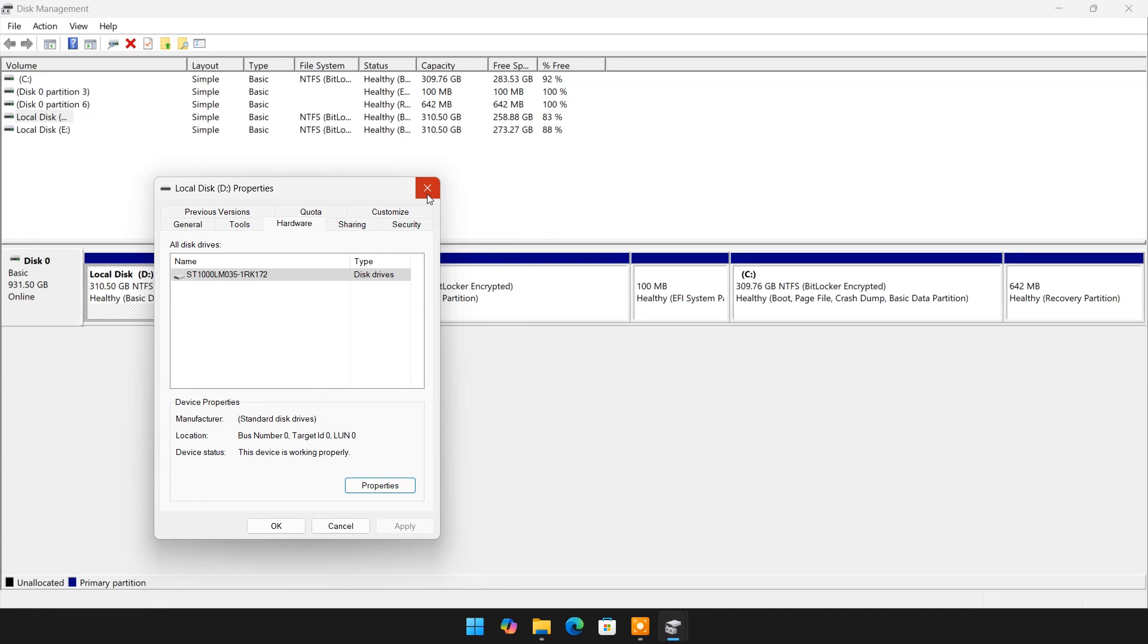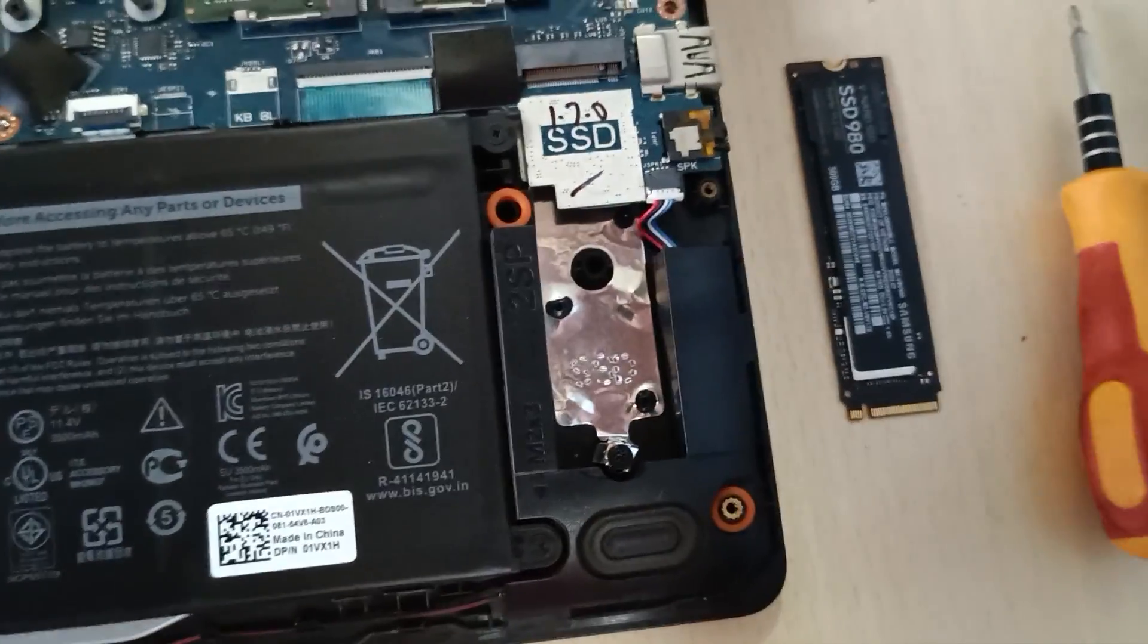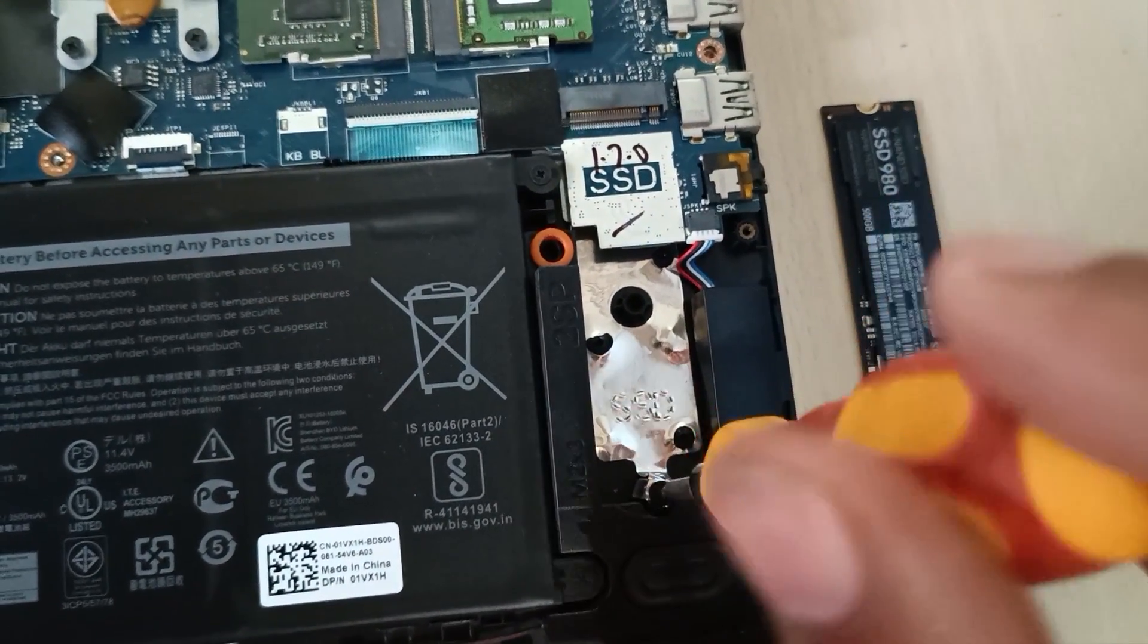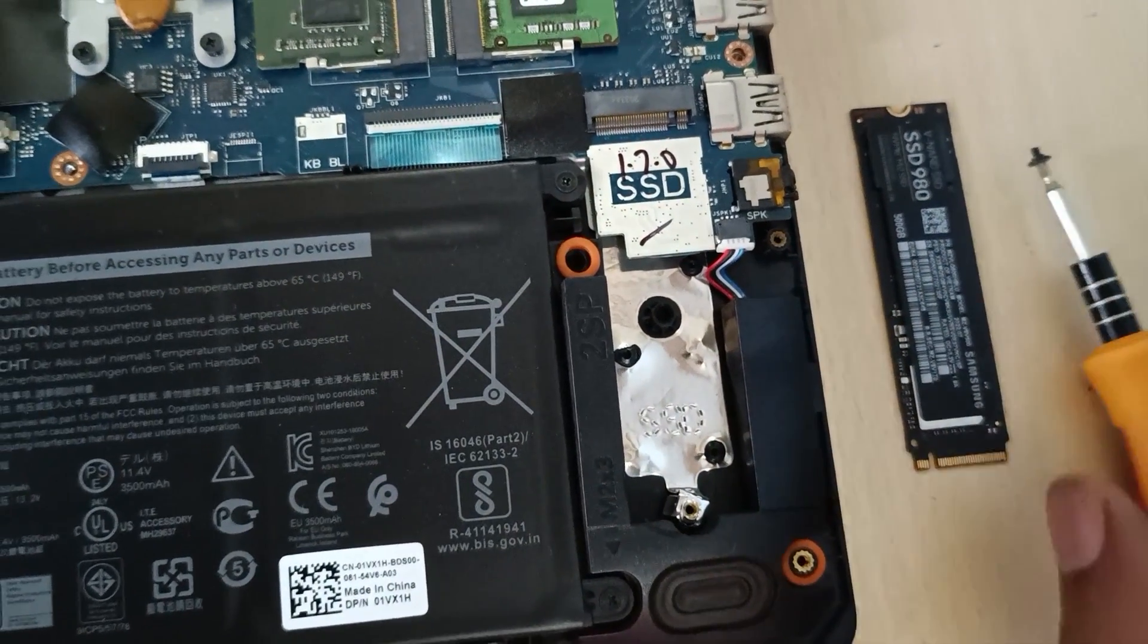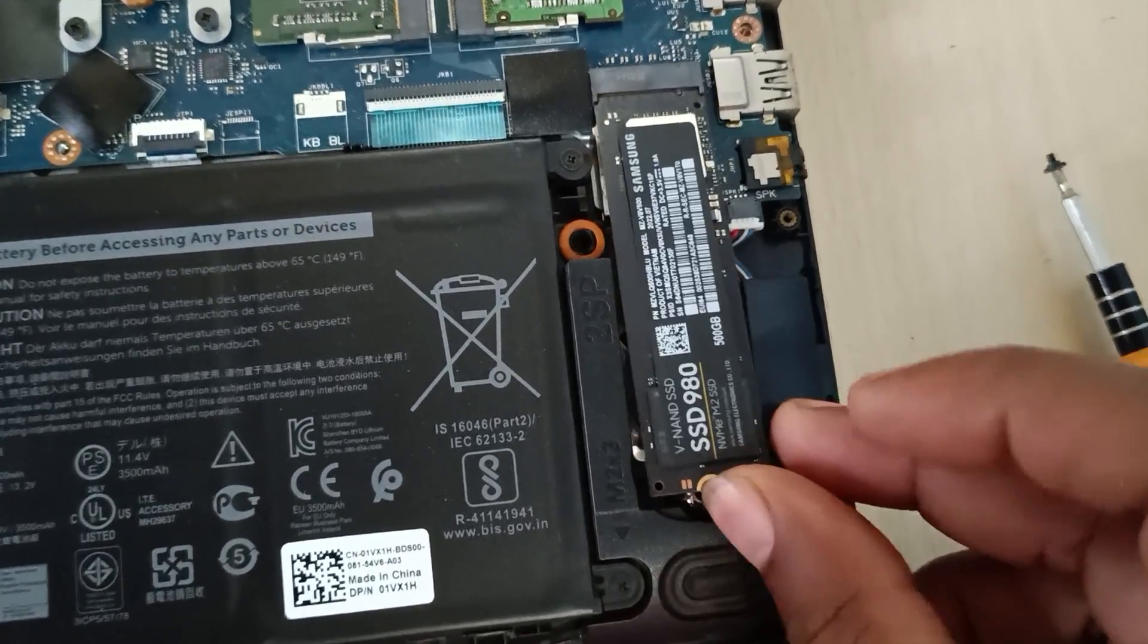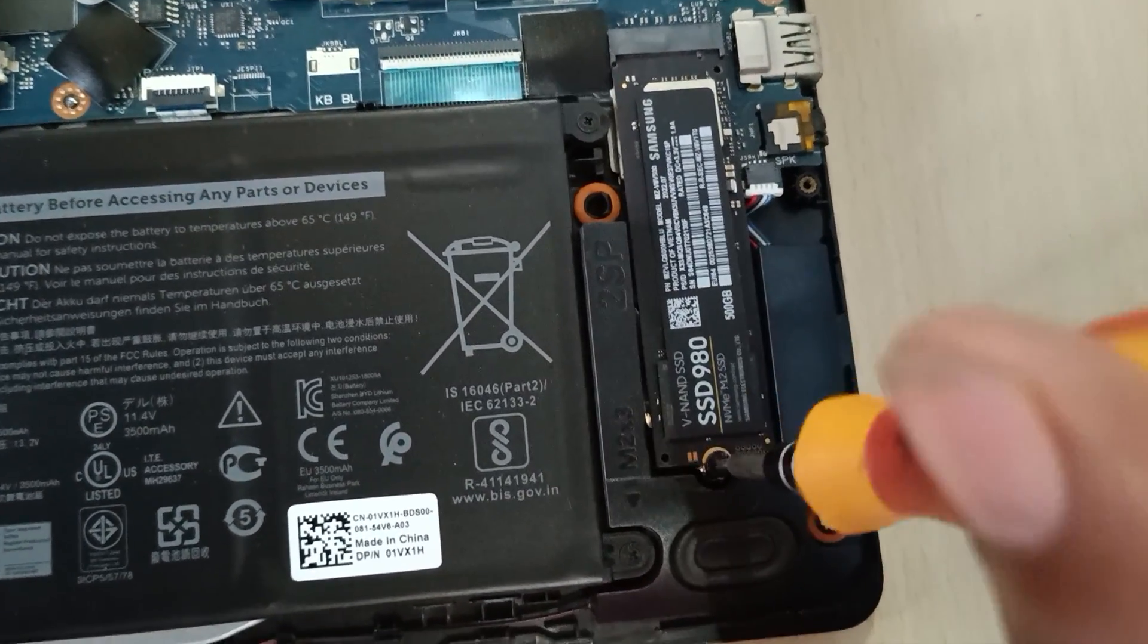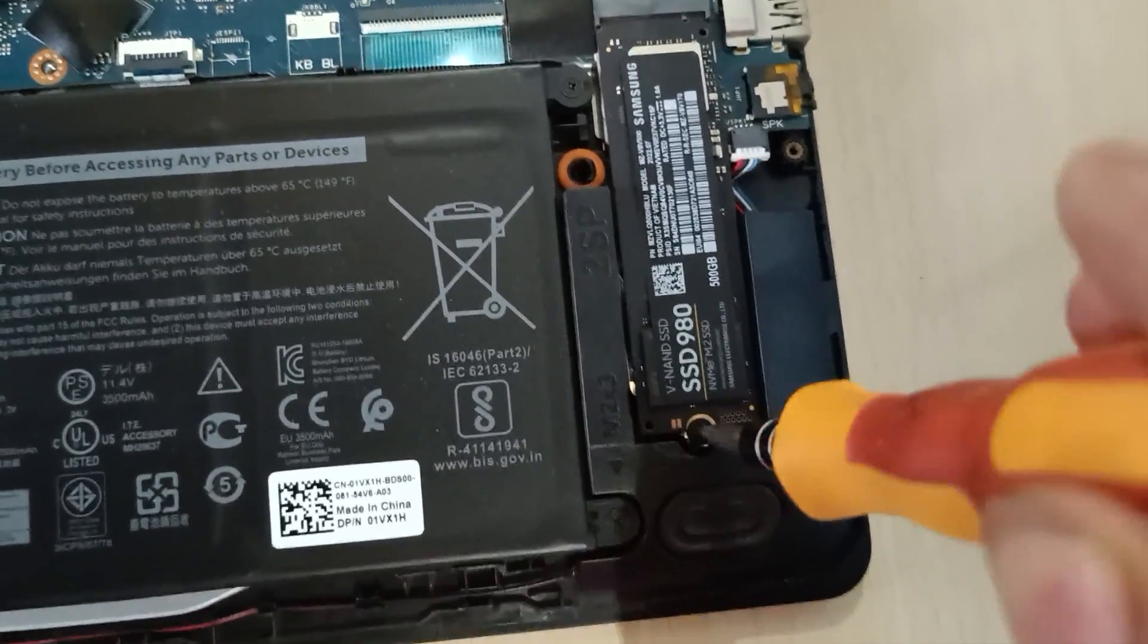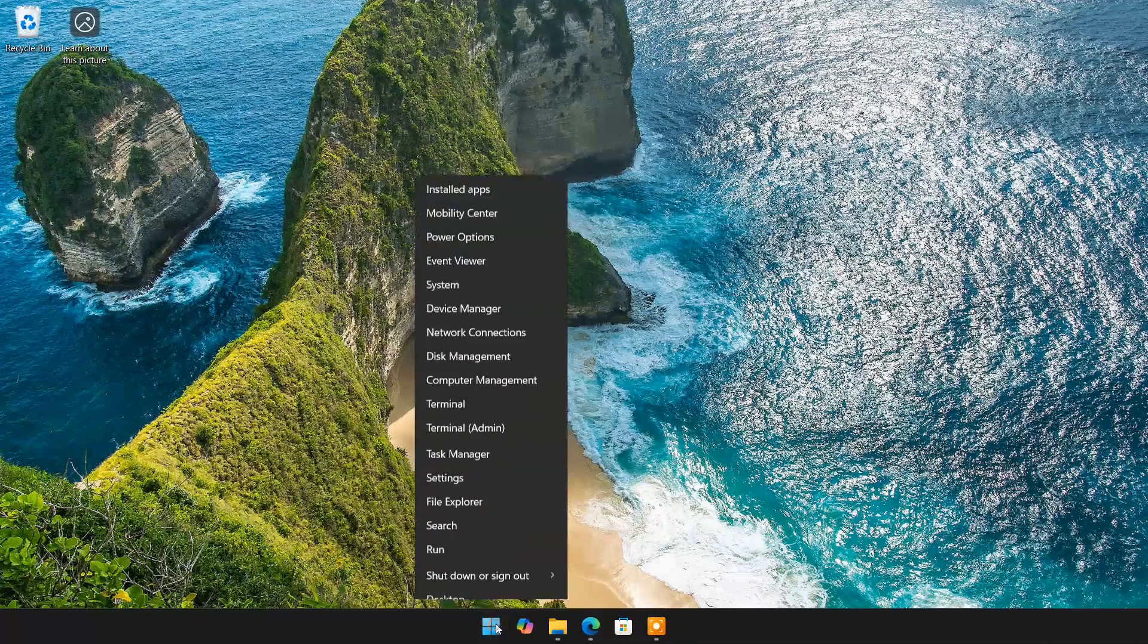Now close it and it's time to install SSD. After installing SSD, restart your laptop or PC.